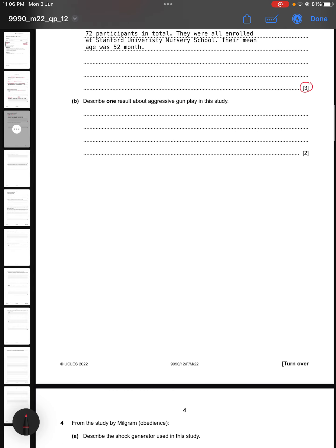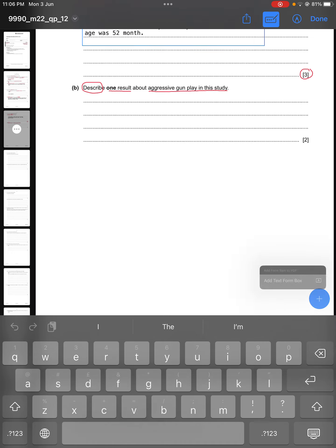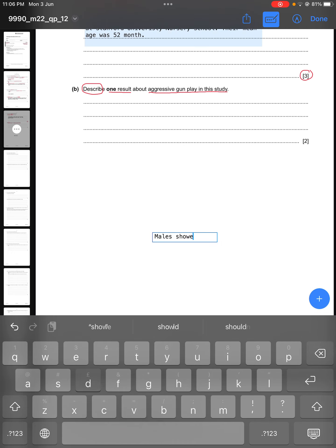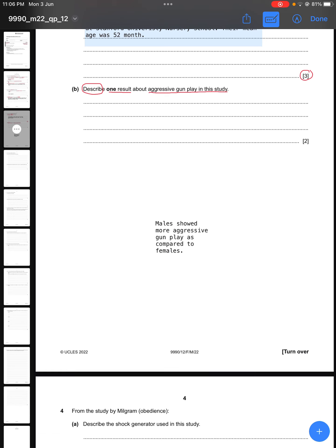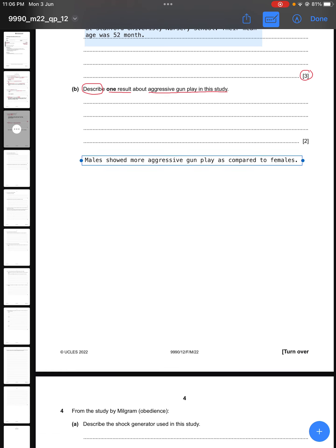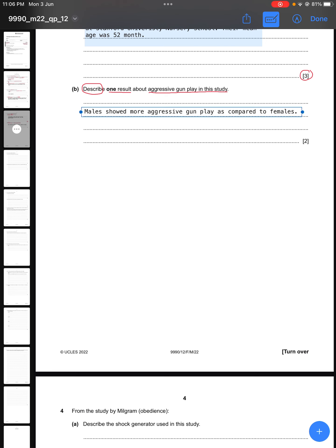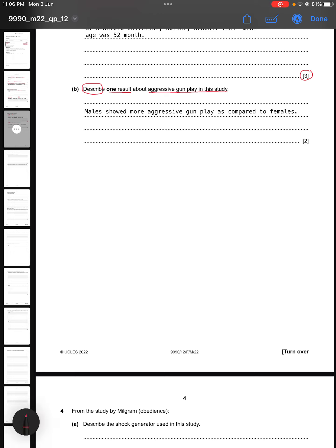Part B says: describe one result about aggressive gunplay in this study. The results were that males showed more aggressive gunplay as compared to females. If you only write that males showed more aggressive gunplay, you get a partial mark — you need to mention compared to whom, so you must state 'more aggressive than females' to get both marks.